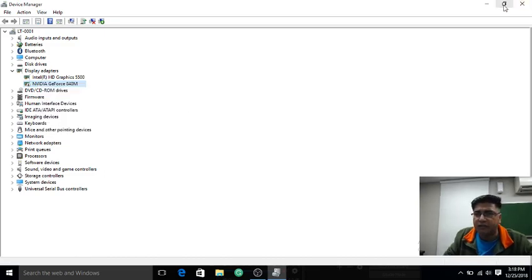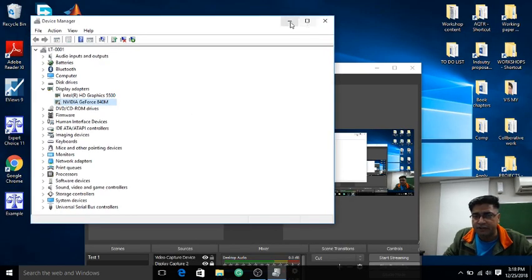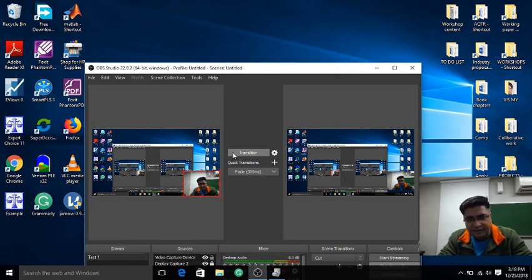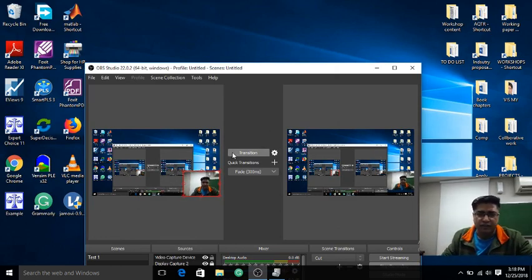So once I disabled it, automatically my screen, that blank screen or black screen disappeared and it's now working very well.